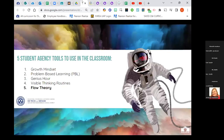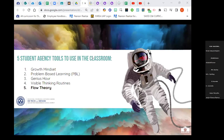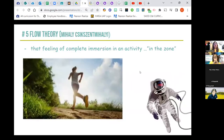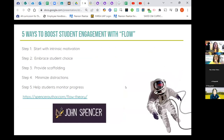And I'm at the last one — flow theory. Flow theory is the feeling of complete immersion in activity. You might have heard of being 'in the zone' — that's basically what flow theory is. You can boost your students' engagement by training them to be in the flow.